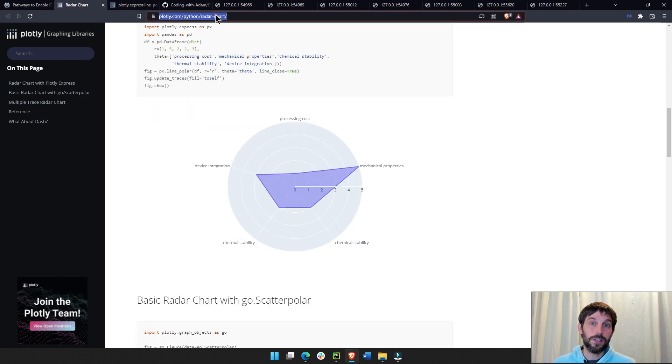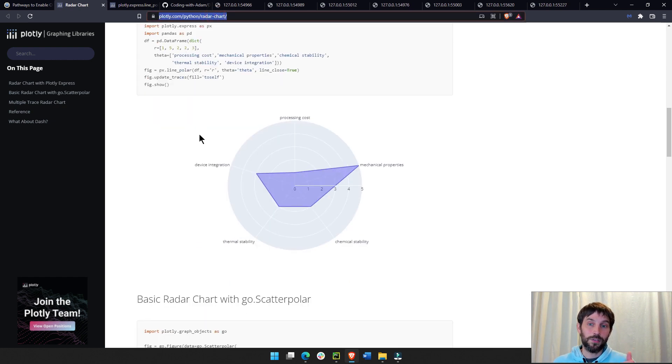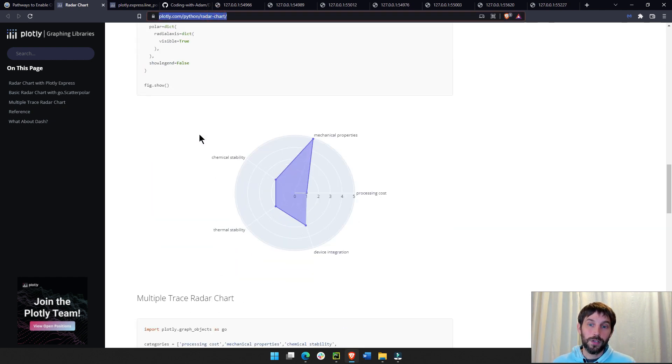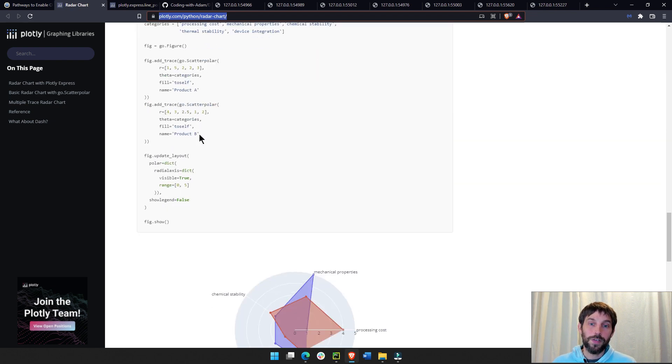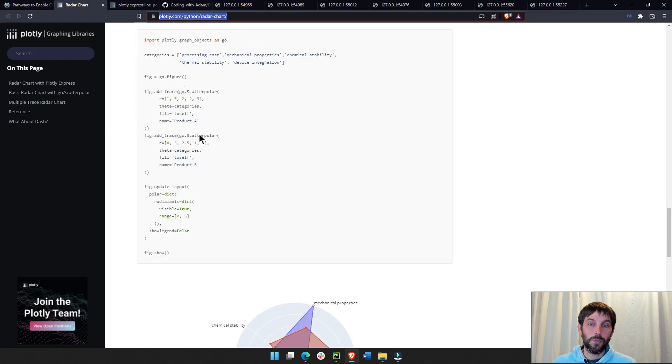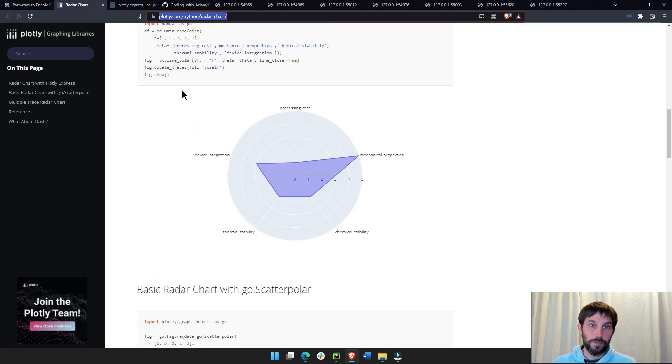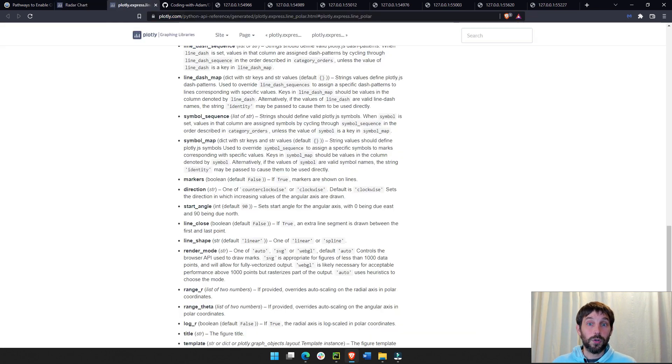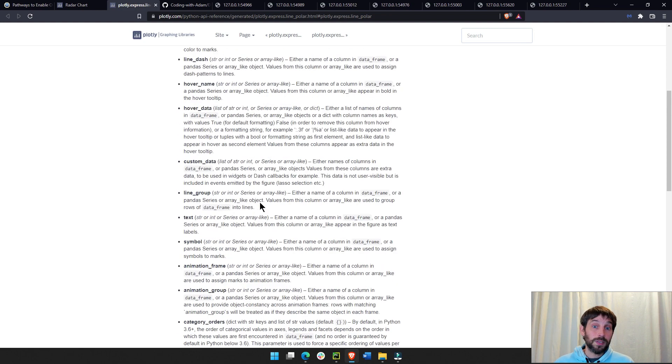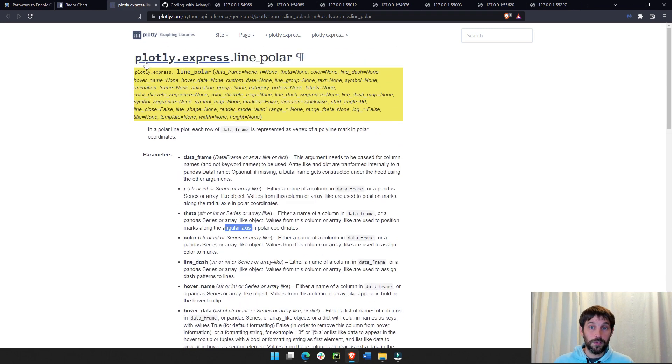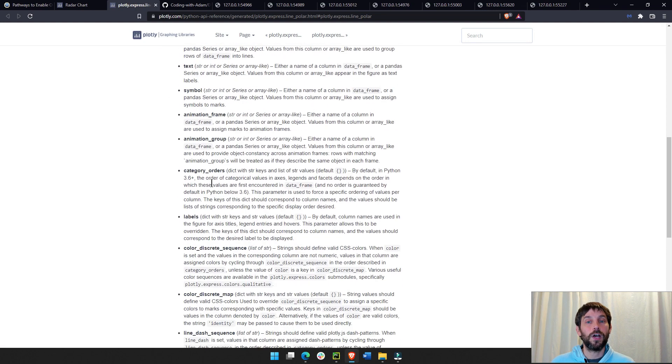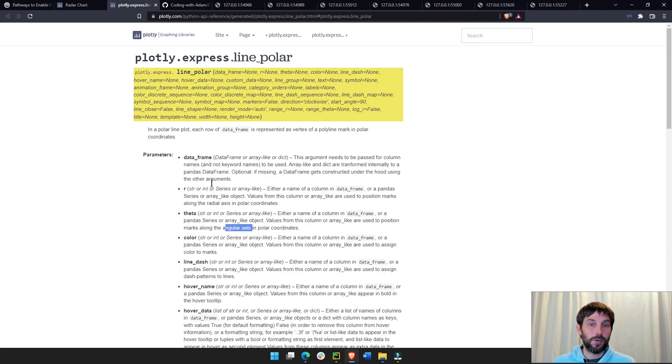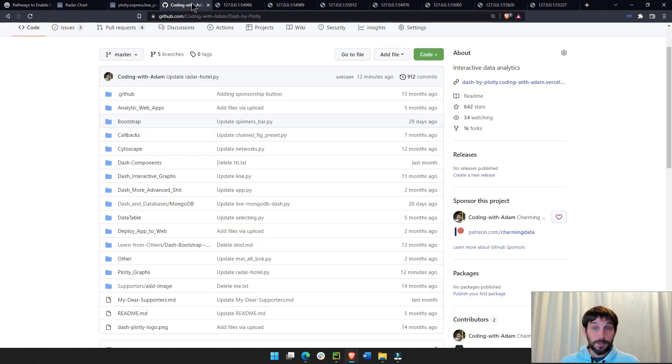I'll have this link under the video, and you can see here example code of how to build some radar charts. We're also going to go over this documentation, which is the radar chart with Plotly Express, and we're going to go over several, if not most, of the parameters in the radar chart.